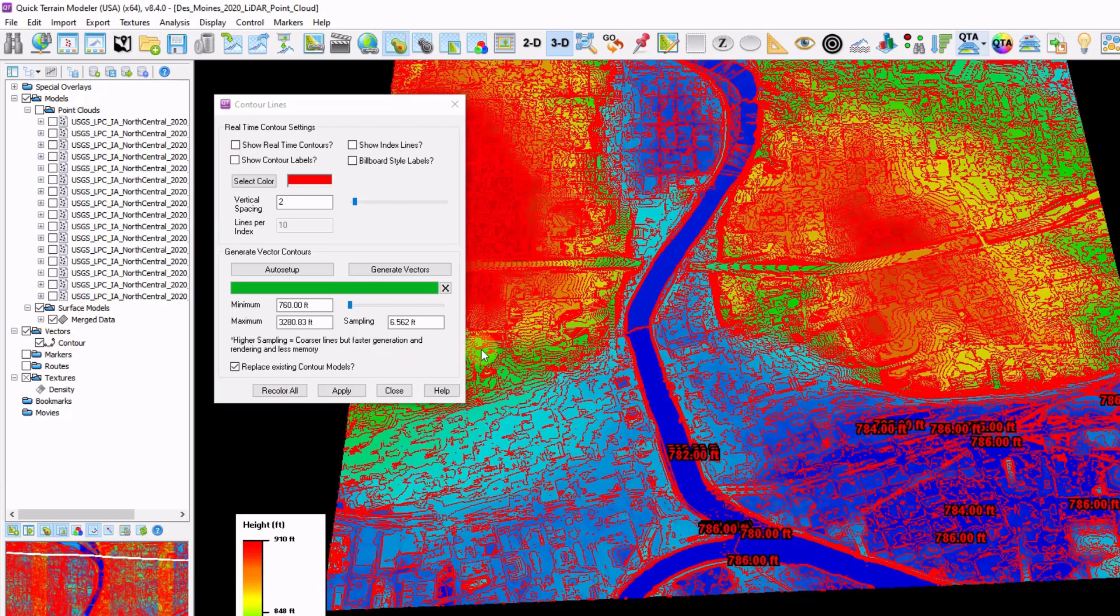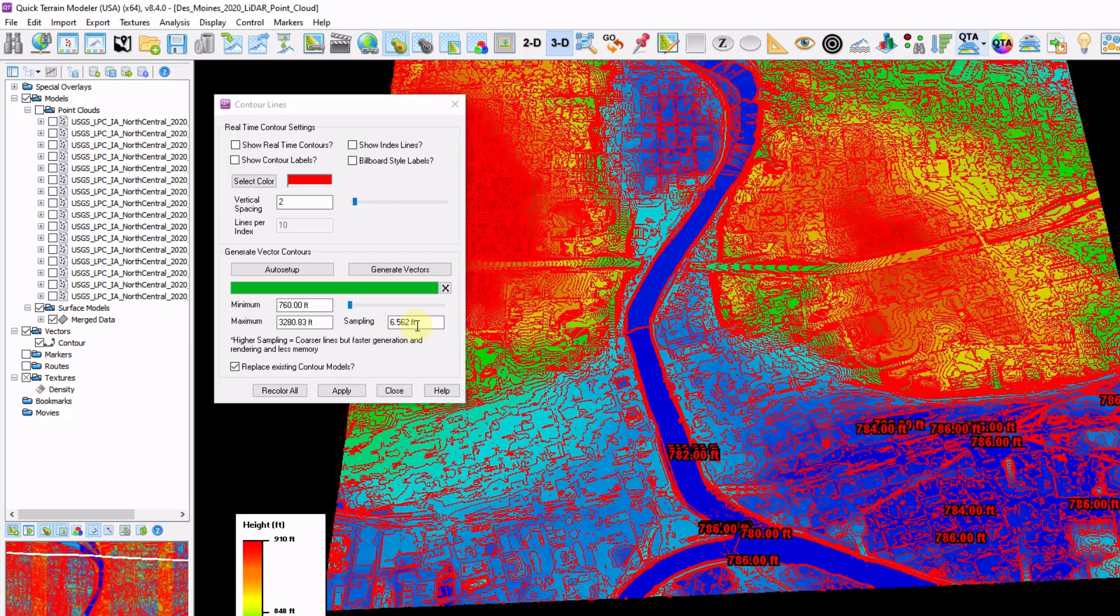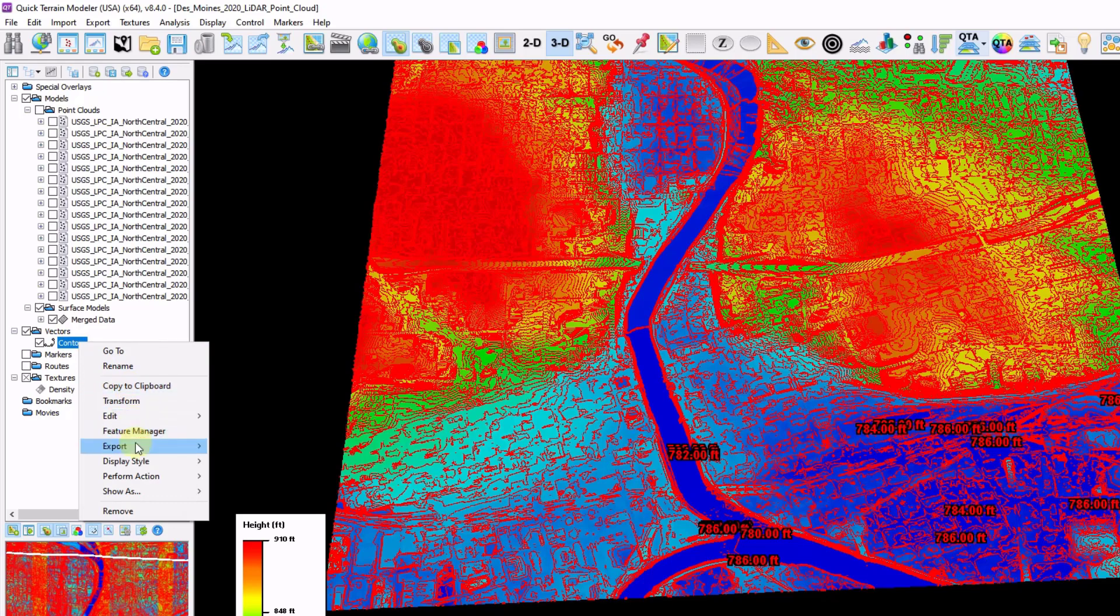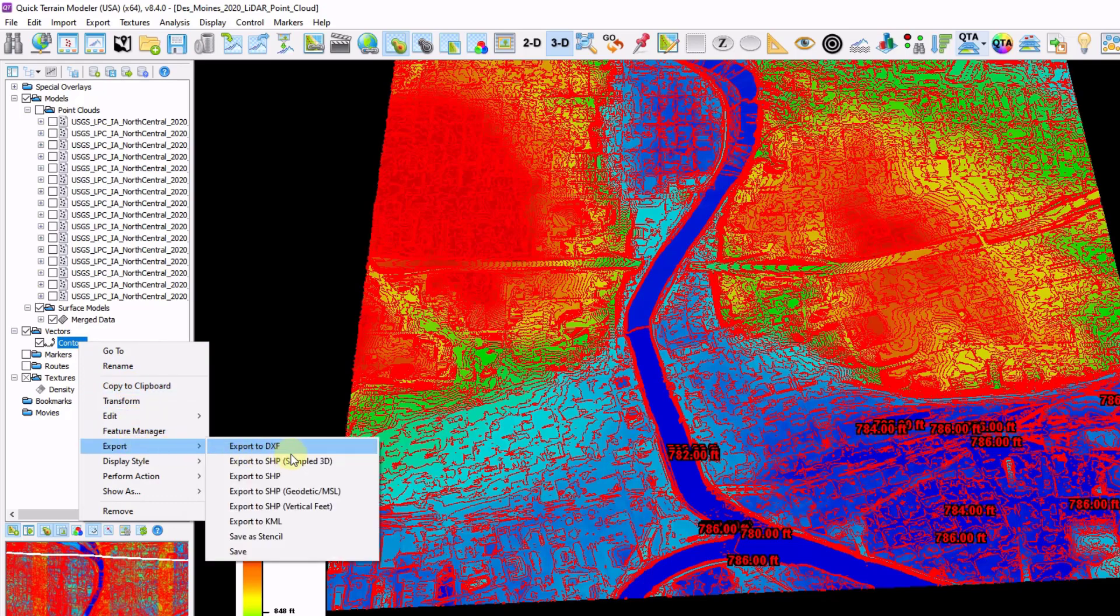If you want to do some smoothing of the contours, just make your sampling a little bit larger. That increases the interval of samples along each contour, which has a smoothing effect. I'm going to close my contour window. If I want to export contours, I'm going to right click, go to export. And I have a few separate options to choose from.